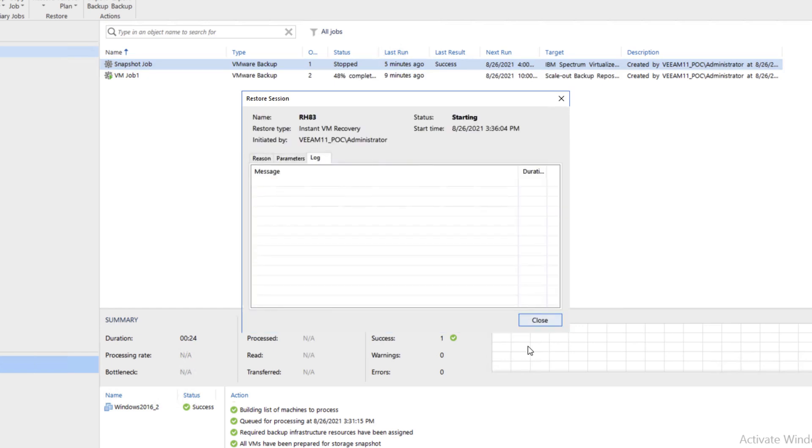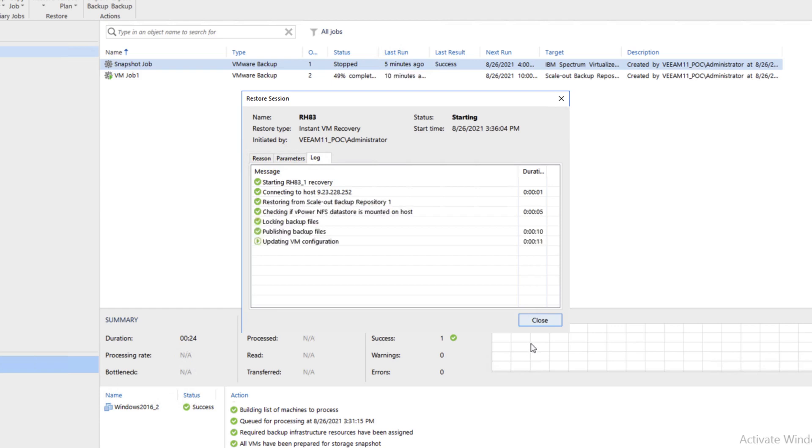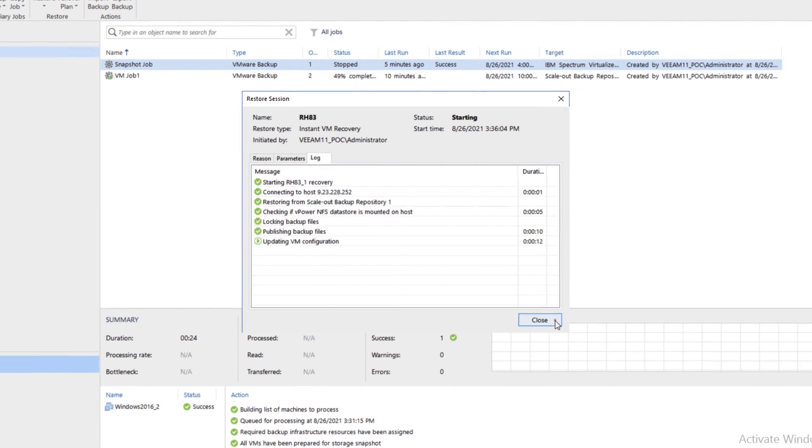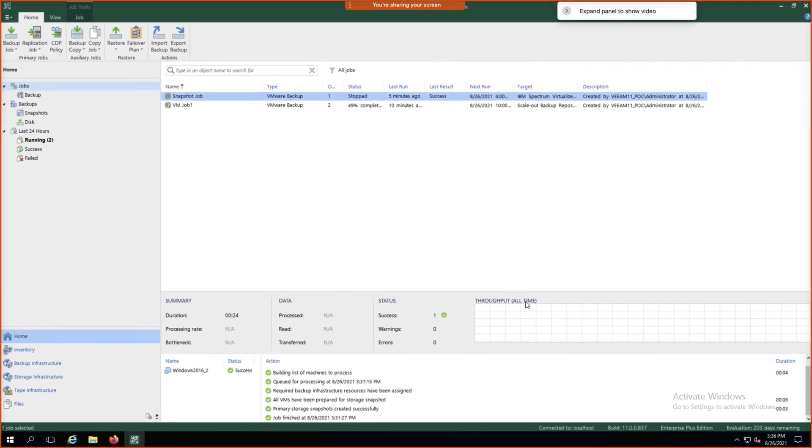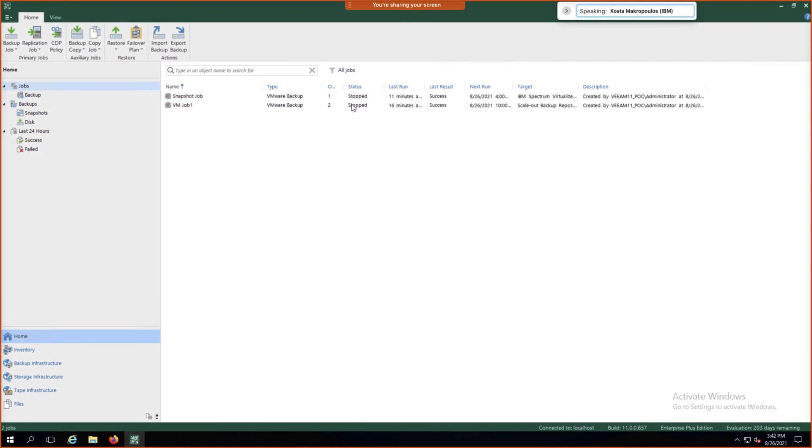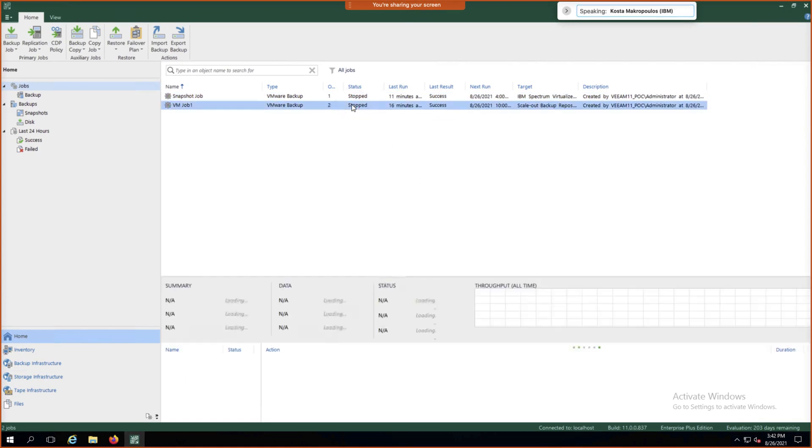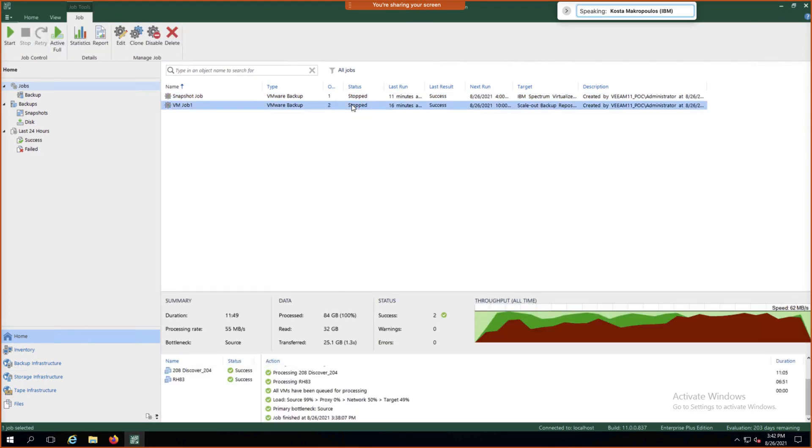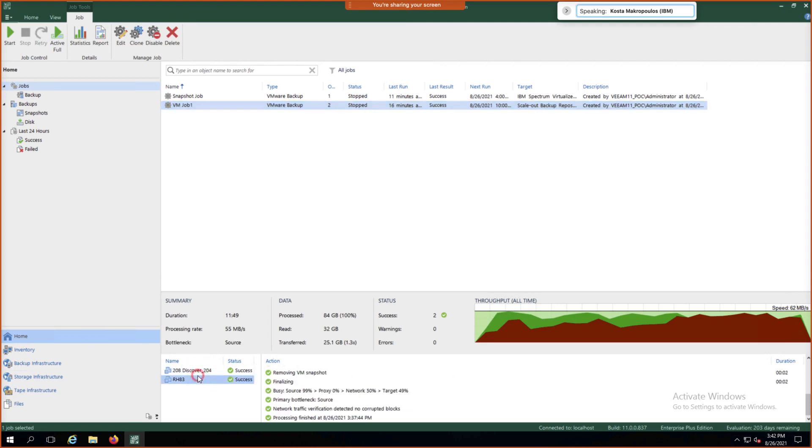This is going to go ahead and run the restore job for us. We can click Close while it's doing that restore. We can click on VM Job 1 and we'll see that it's gone ahead and backed up both of our VMs. It took about just under 12 minutes to do a seed backup.